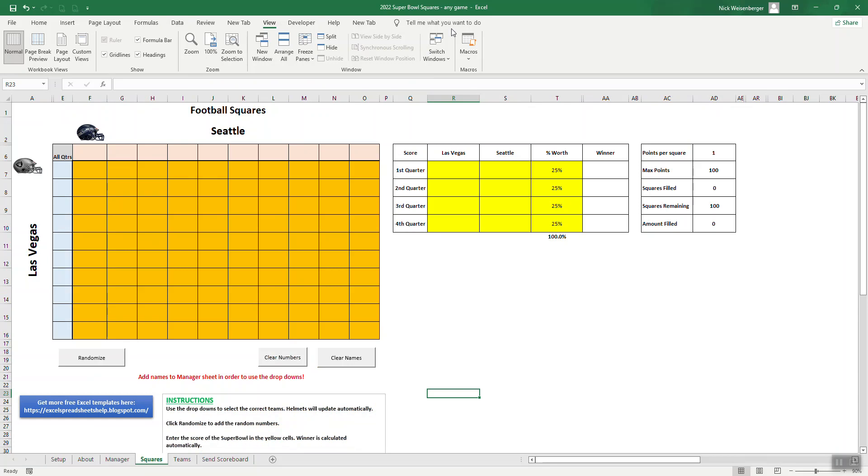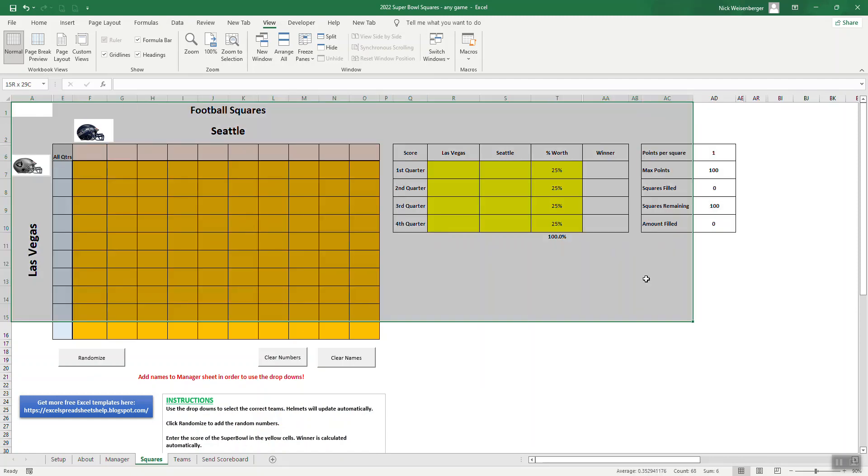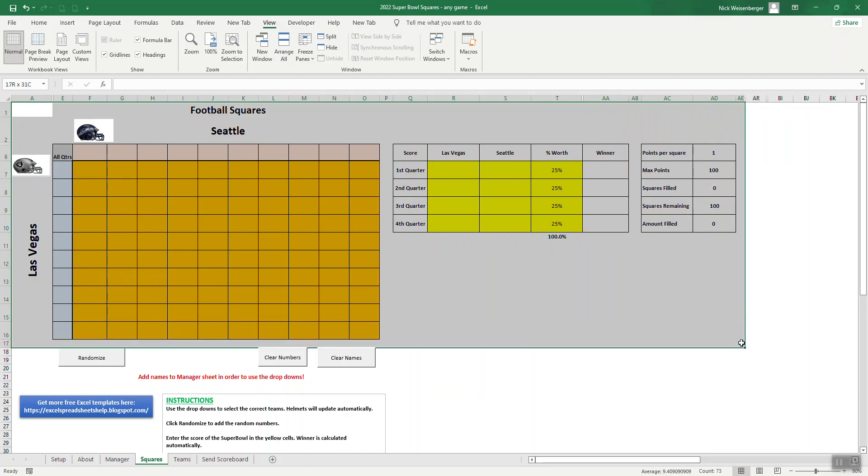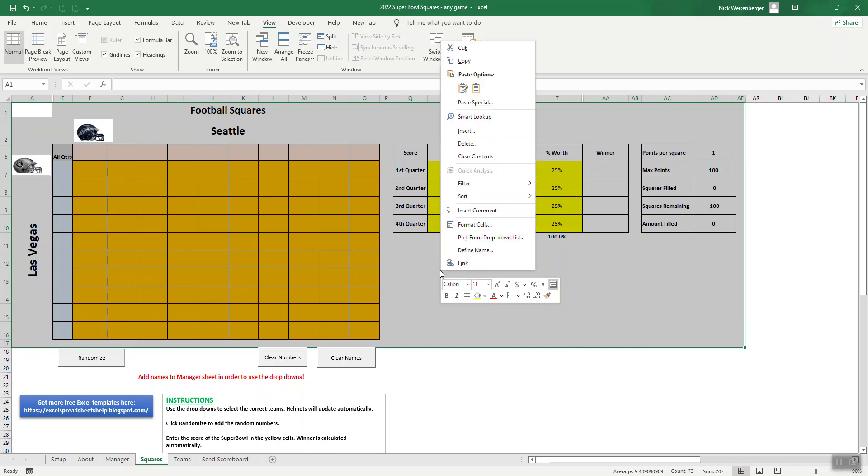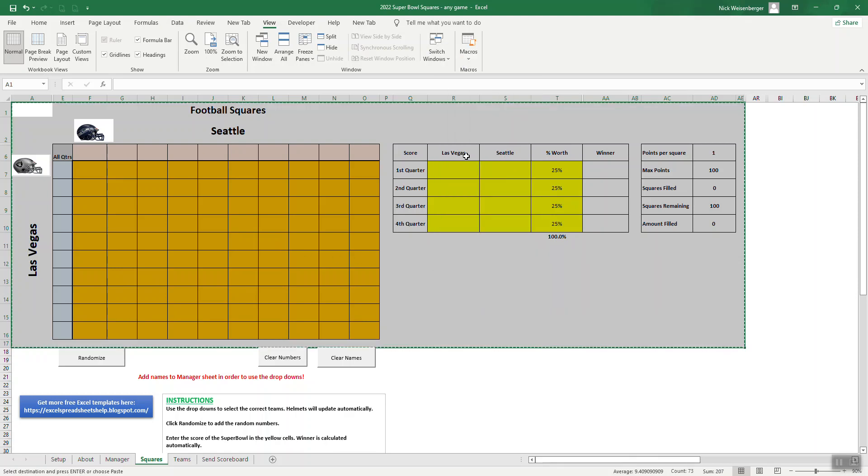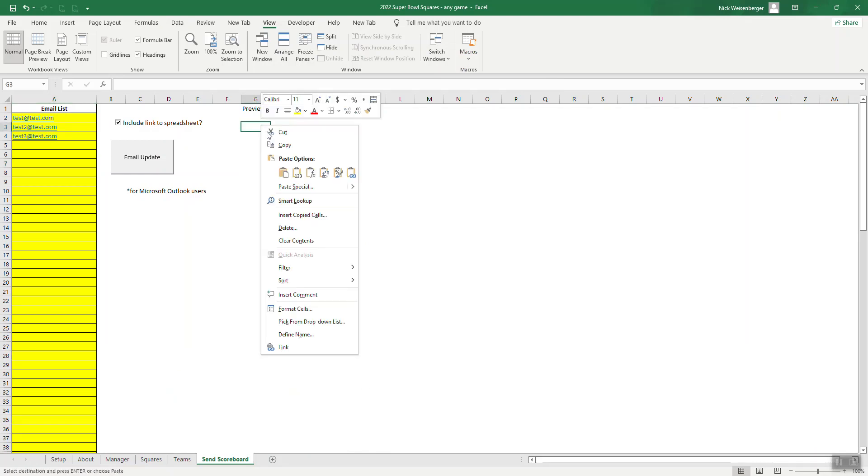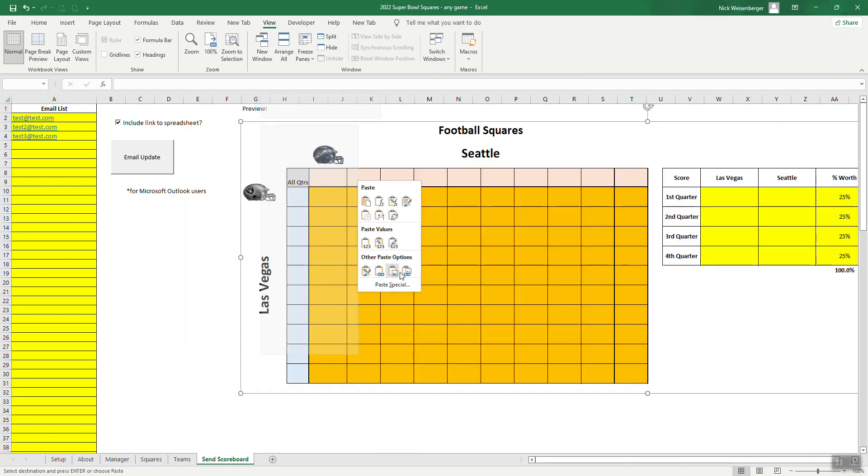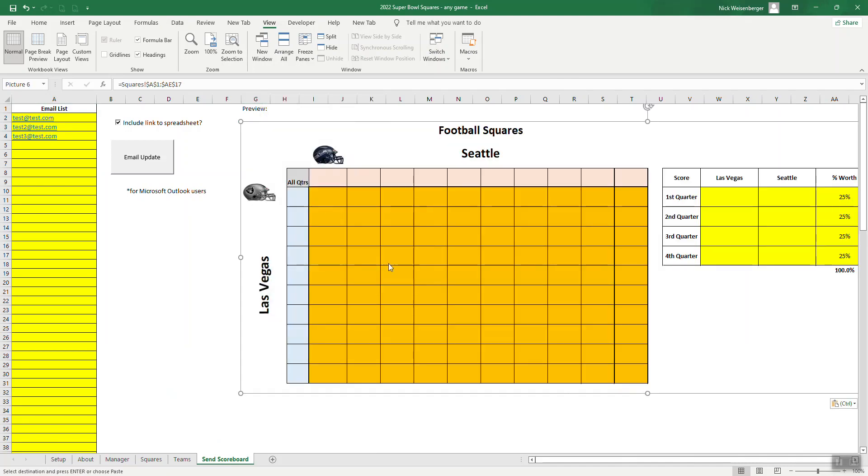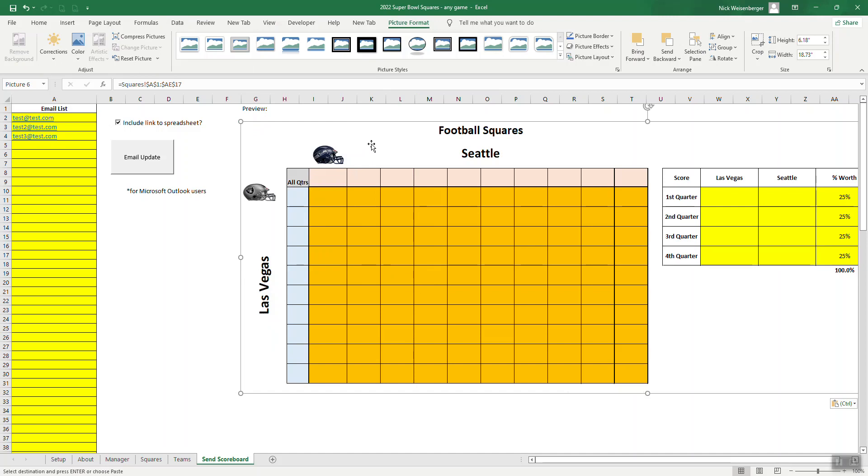So for my example, let's say I want to share the scoreboard with all the people playing this game. First thing I'm going to do is make a linked image. So I go to my scoreboard and I select what I want to send out to people, what I want them to see. You can see this area that's selected, right click, copy, go to my sheet over here, right click, and paste special and go to linked picture. So now this picture as we can see is directly taken from the squares.